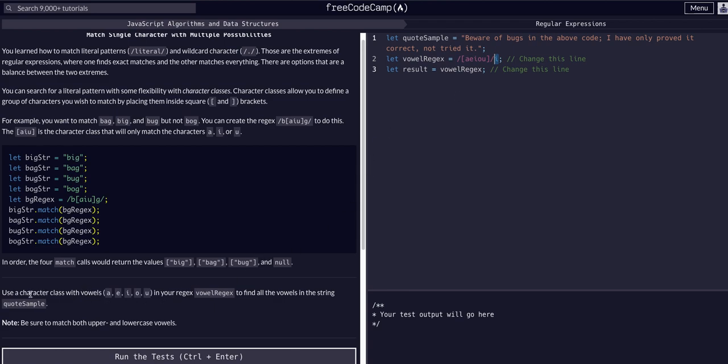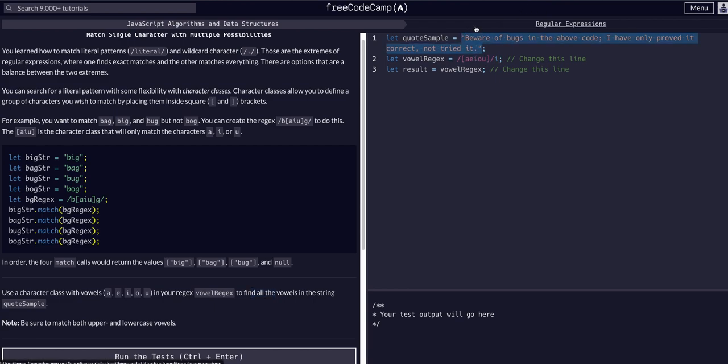We want to use character class with vowels in regex to find all vowels. We don't just want to find the first vowel, we want to find all the vowels within the string. Another way of saying that is we want to find all vowels globally within that string.